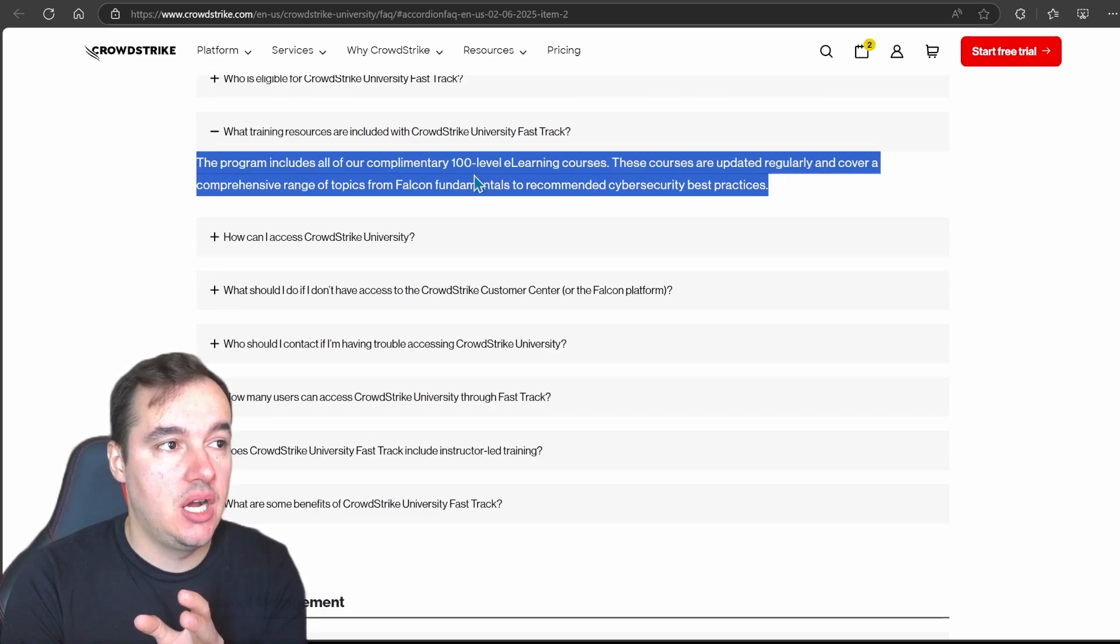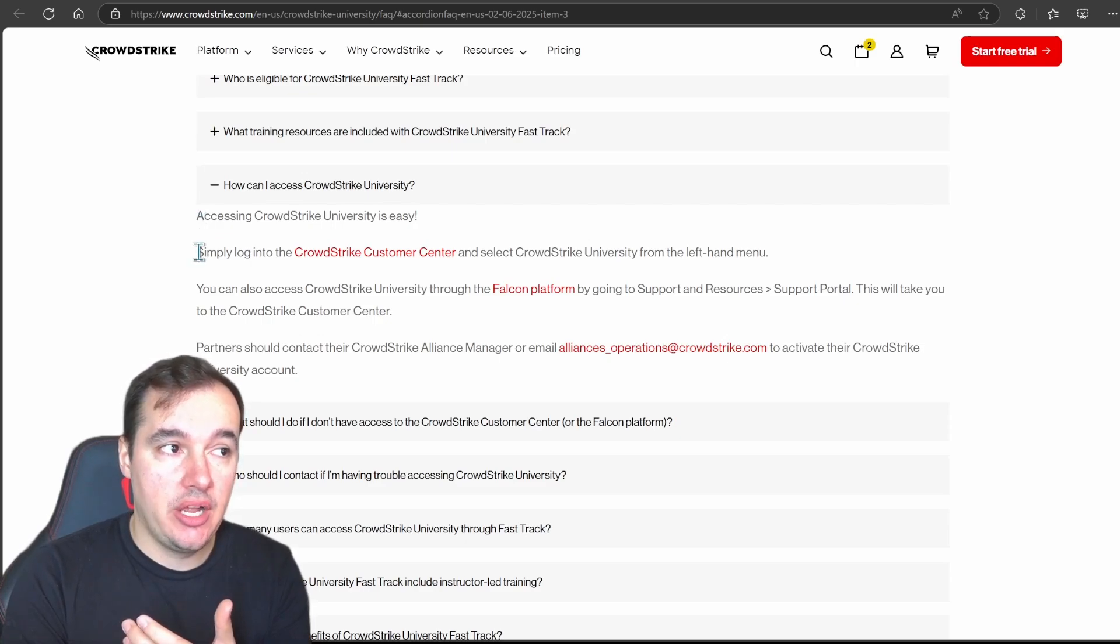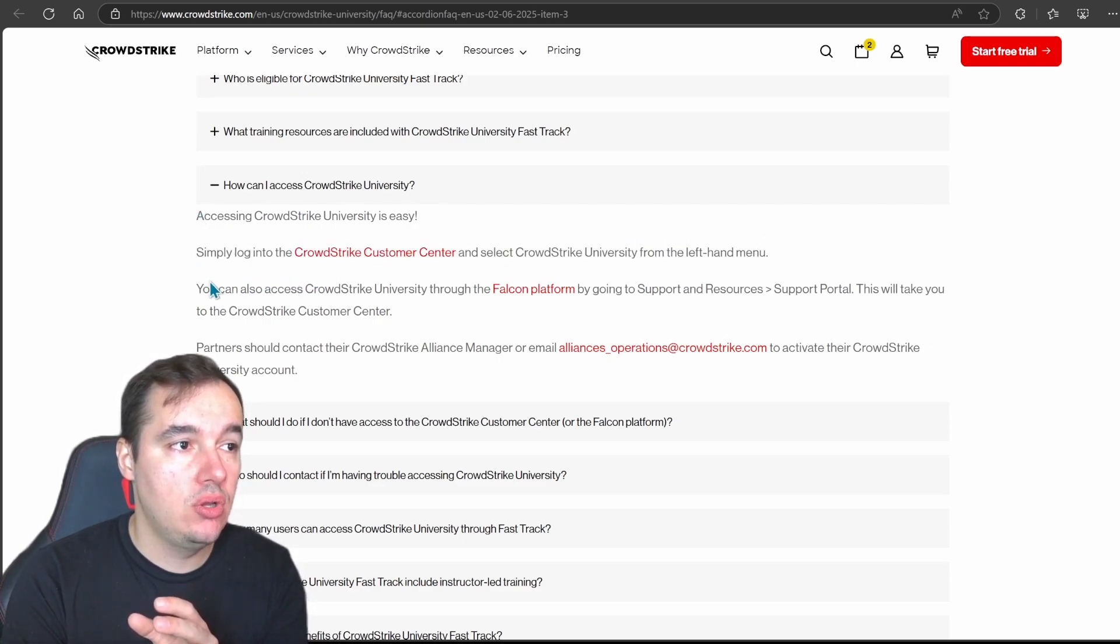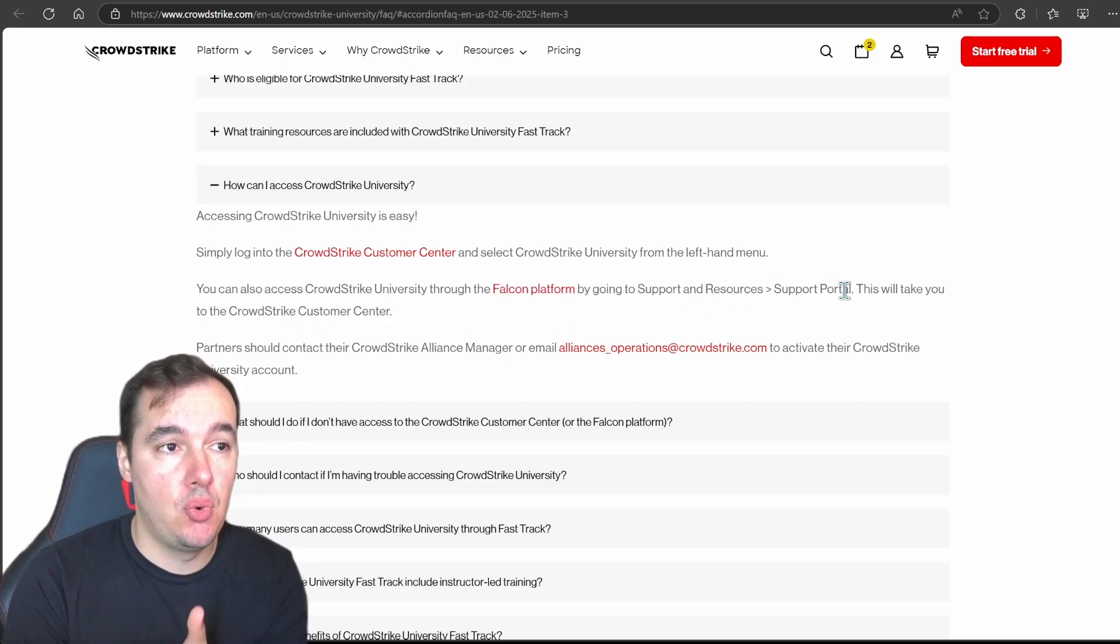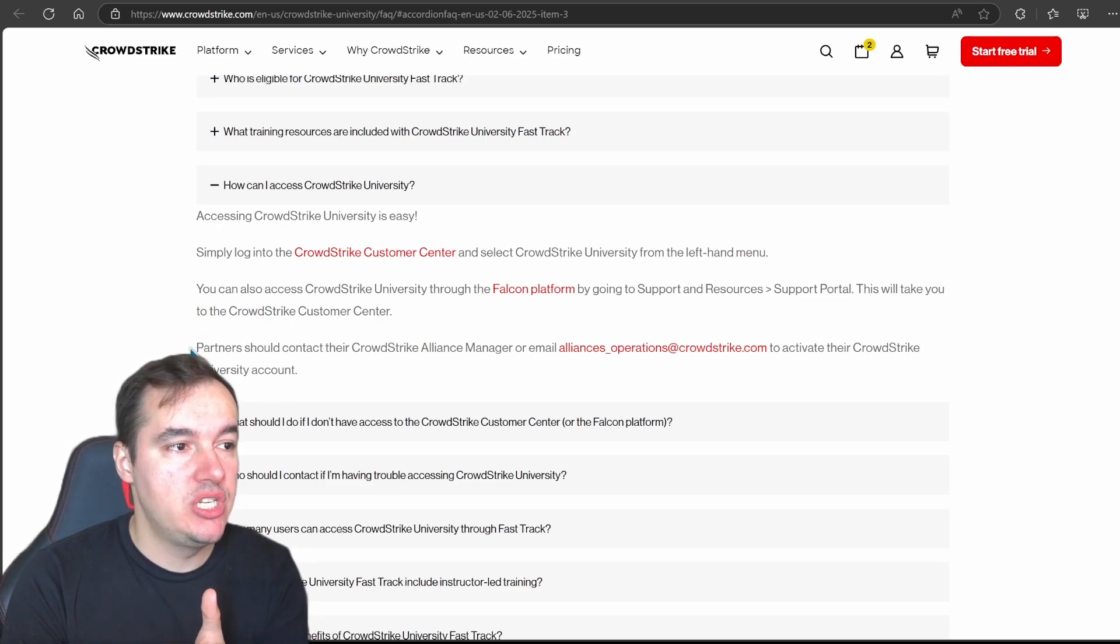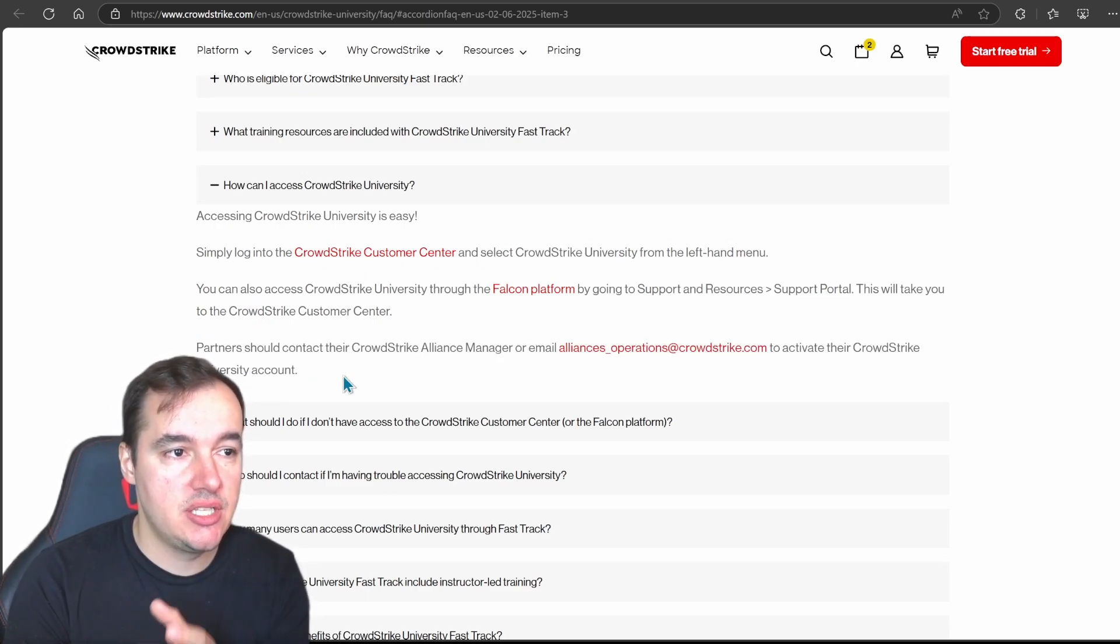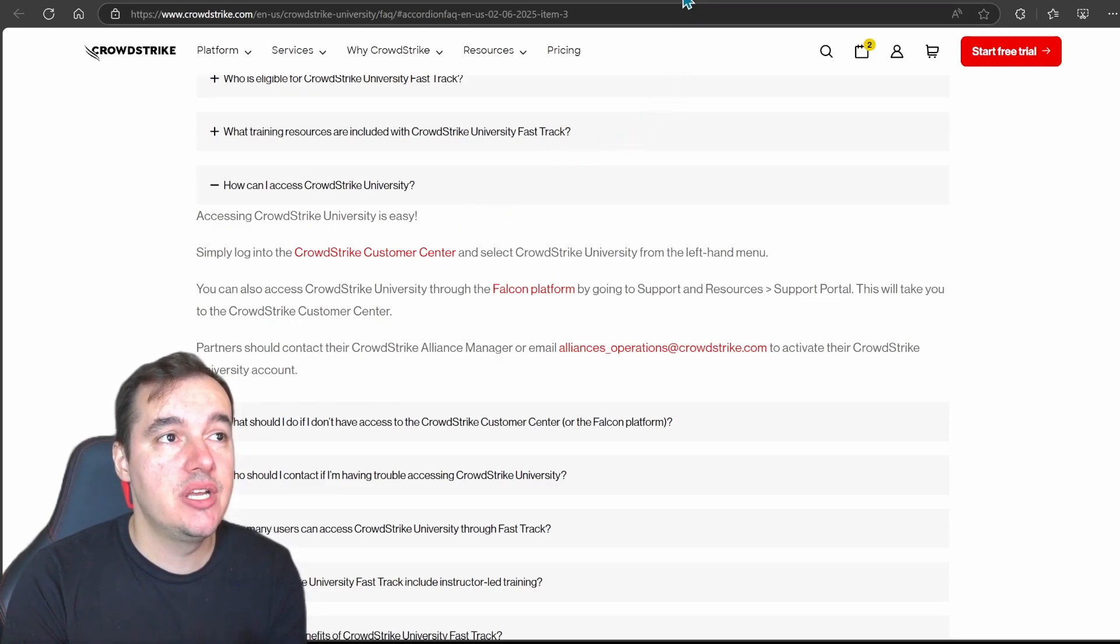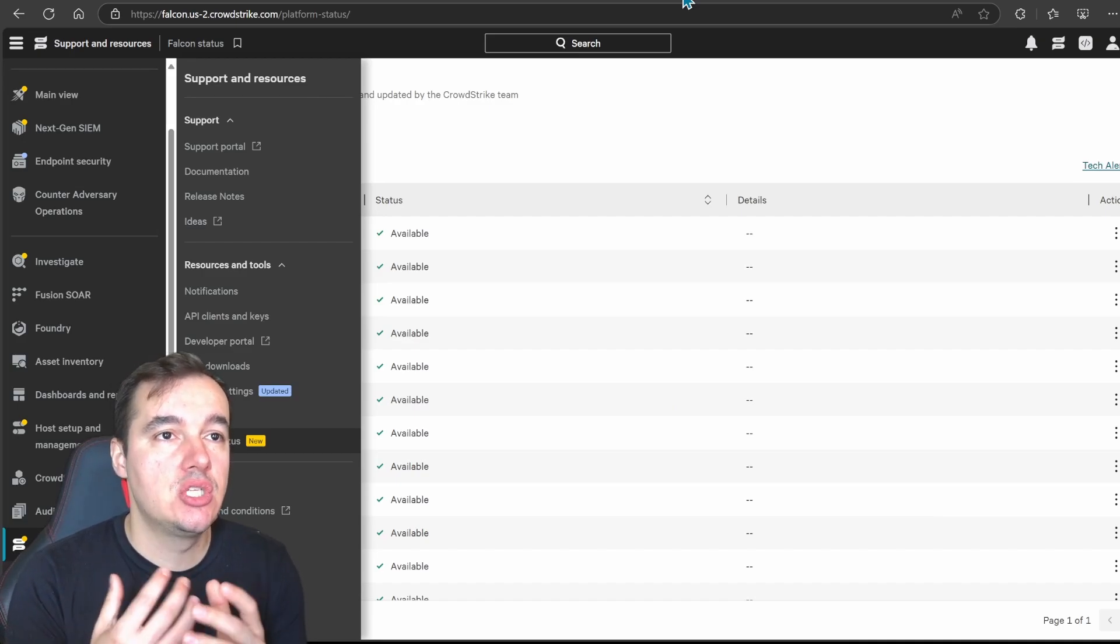What training resources are included? Exactly what I mentioned to you and what's in the catalog. All 100 level e-learning courses and how do you get access. So you can log in into your customer center portal or you can access through your Falcon platform by going to support and resources, support portal right. Or if you're a partner you can reach out to alliances underscore operations at crowdstrike.com to activate your university account. Pretty straightforward.